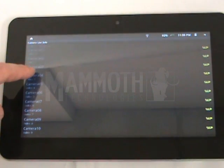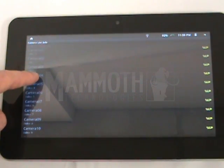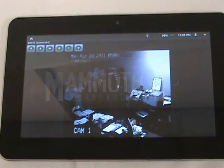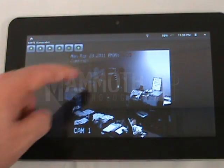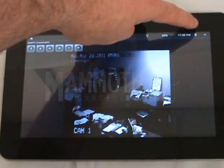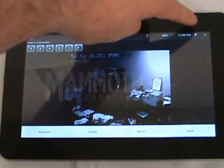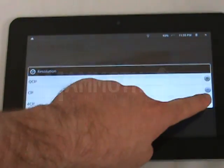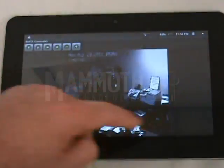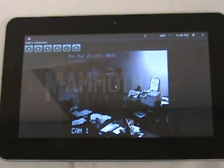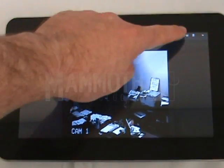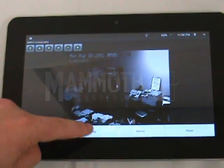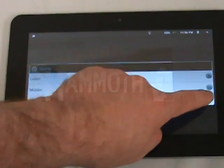Then you select which camera you want to log into — we'll do camera number 4. You can click up here to adjust the resolution quality. You probably want 4CIF to give you the best quality, and you can also adjust the quality to high.